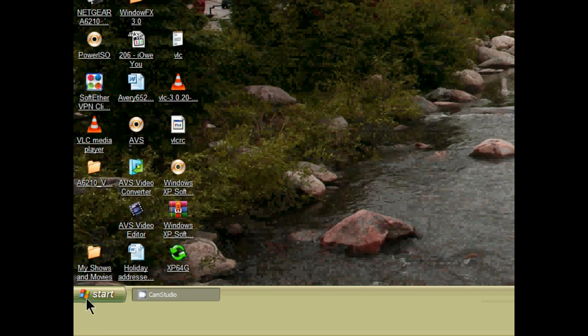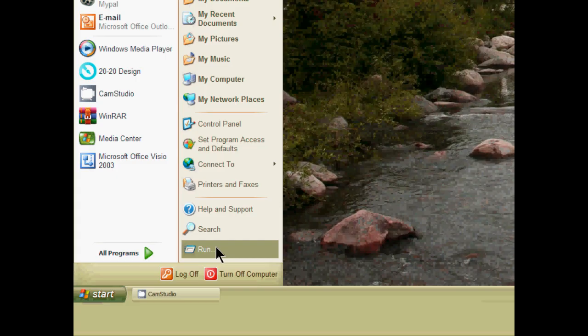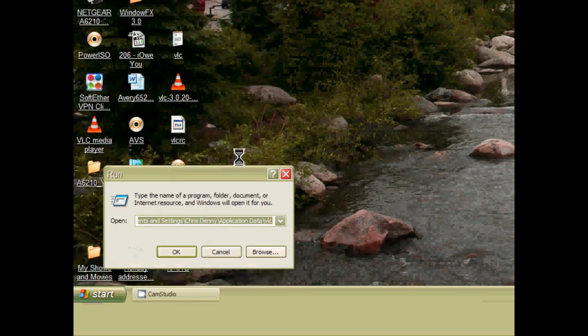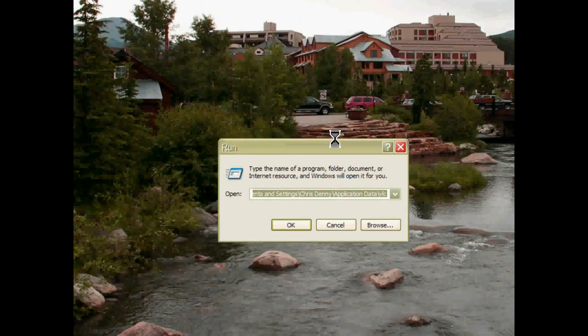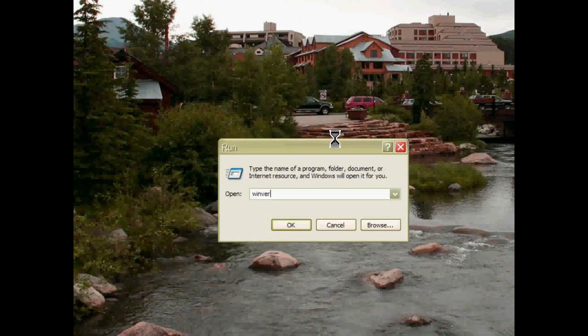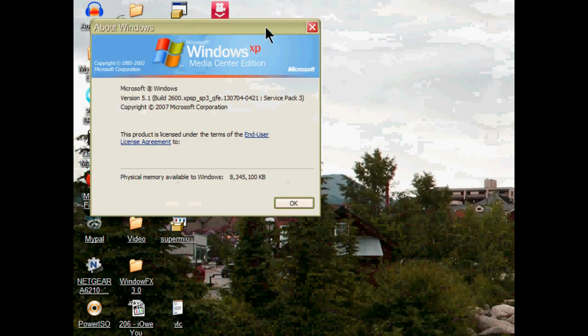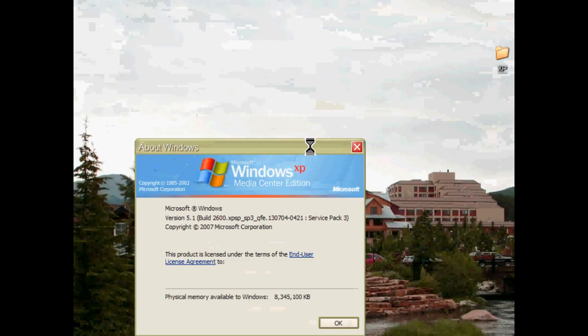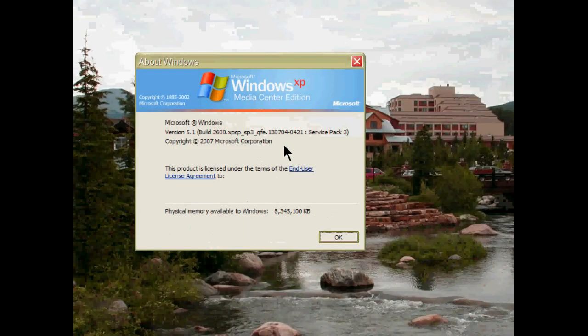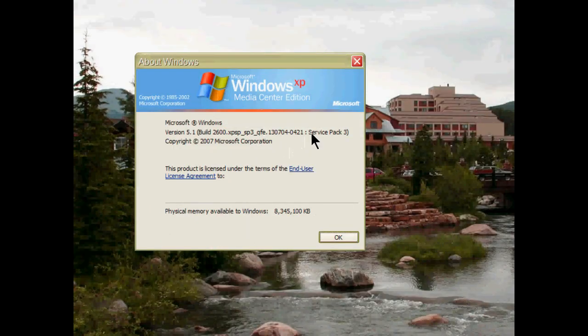As you can see, I'm on Windows XP. If I go to Start, then Run, and type in 'winver', it shows I'm on Windows XP Service Pack 3.